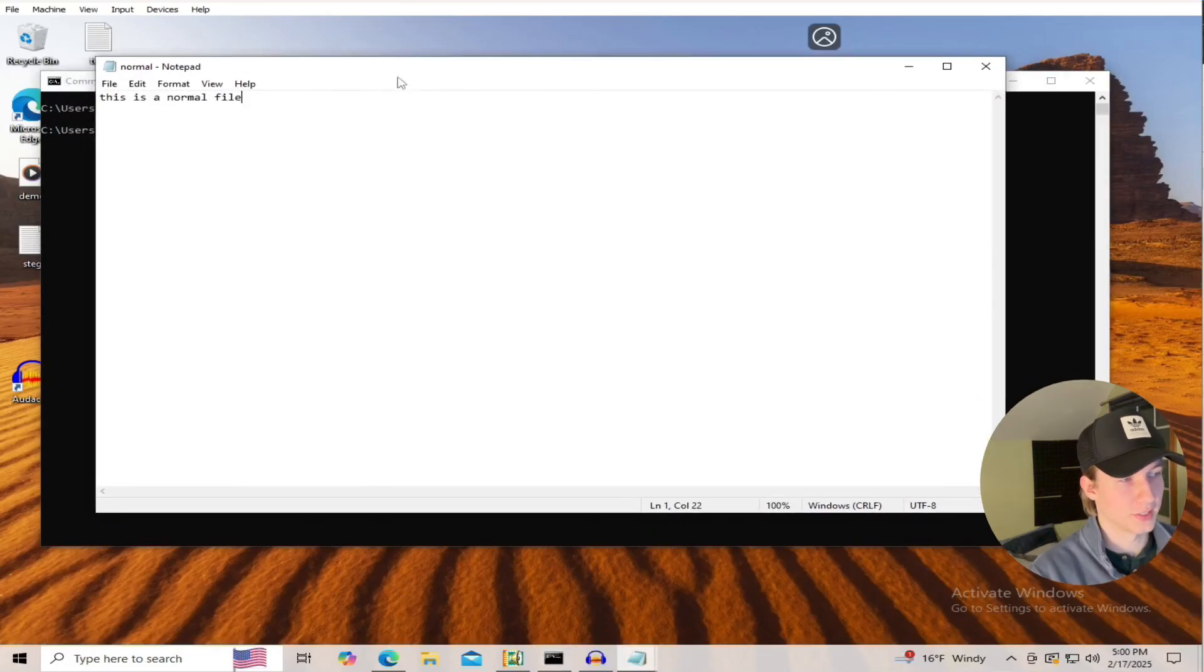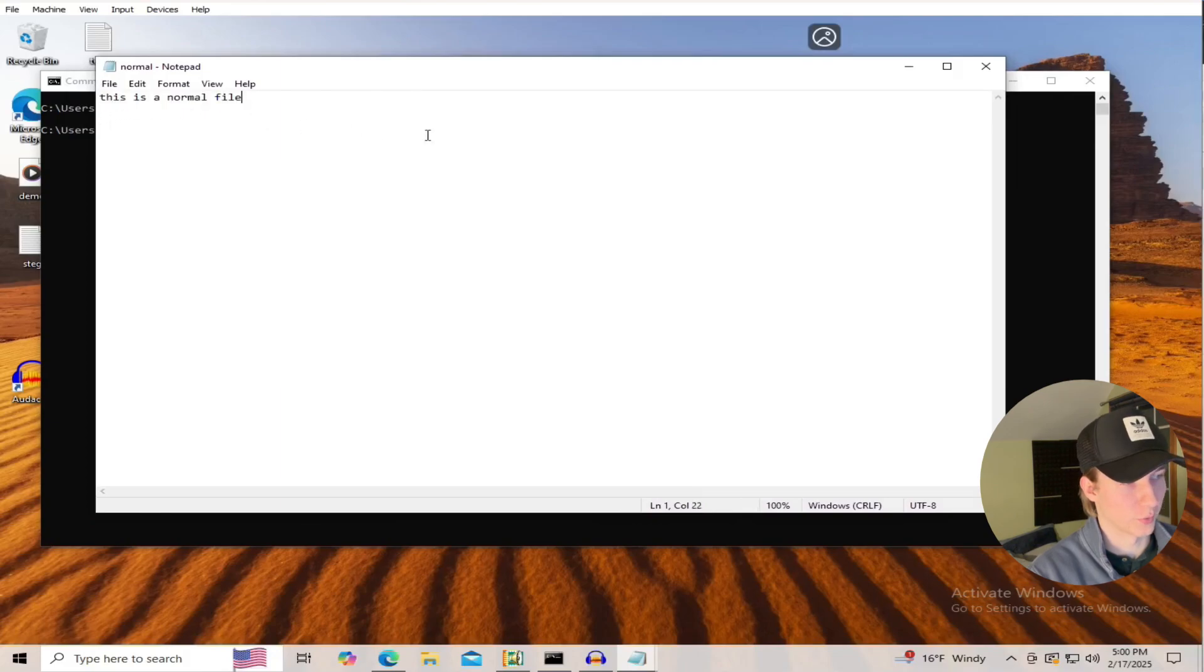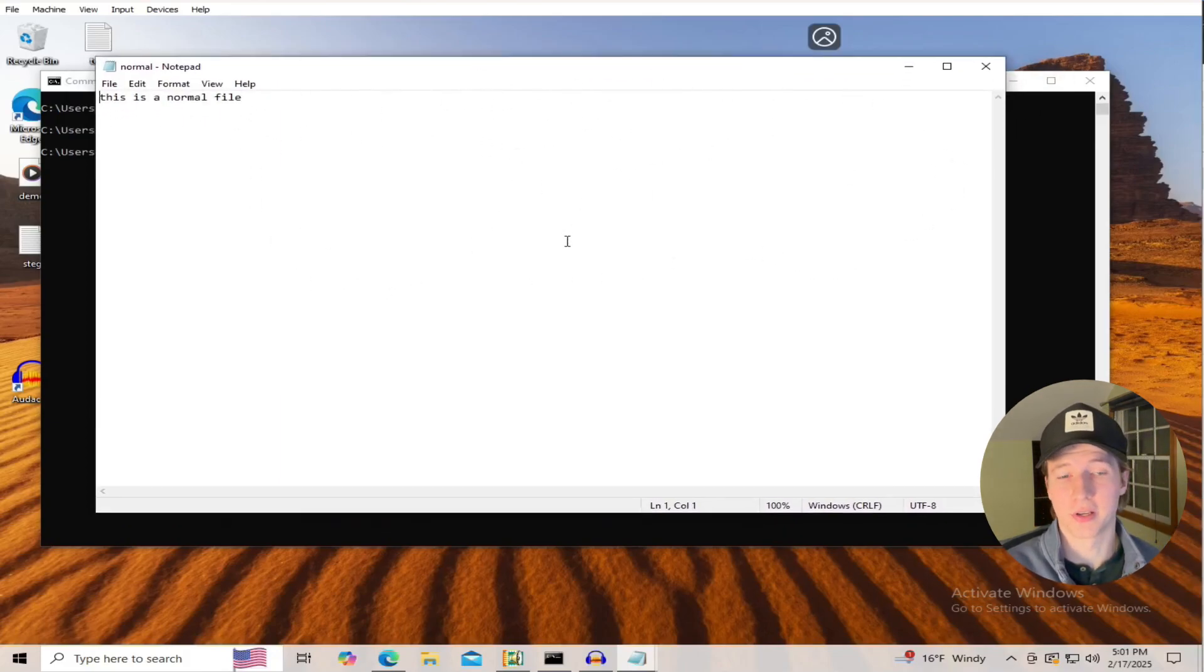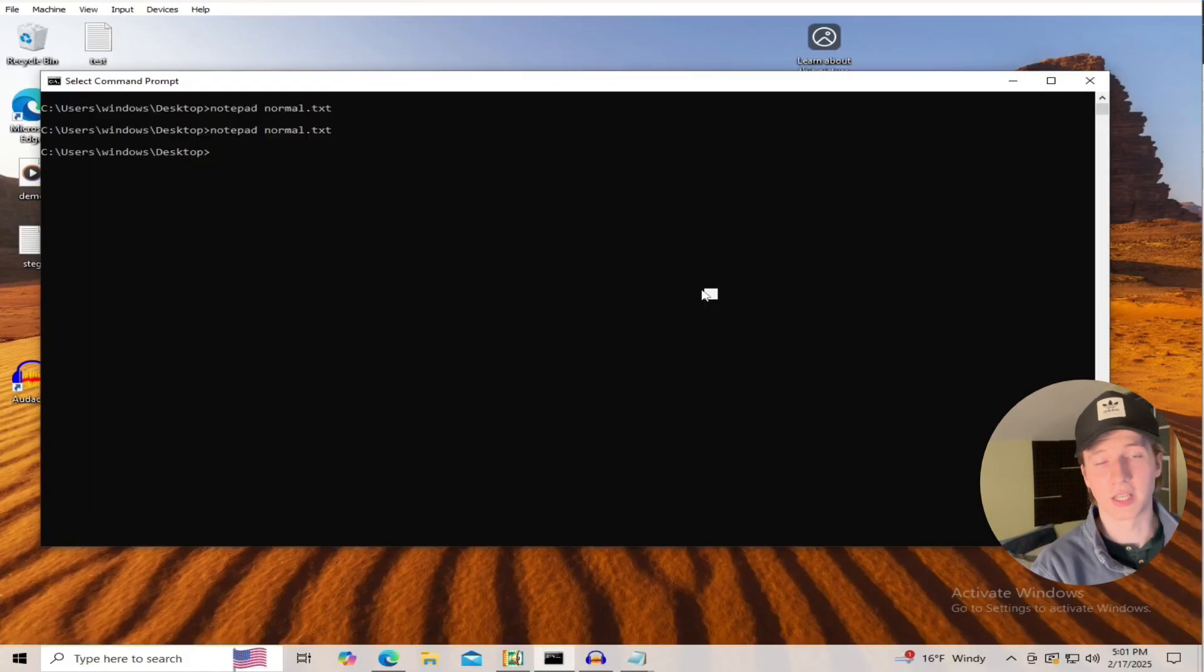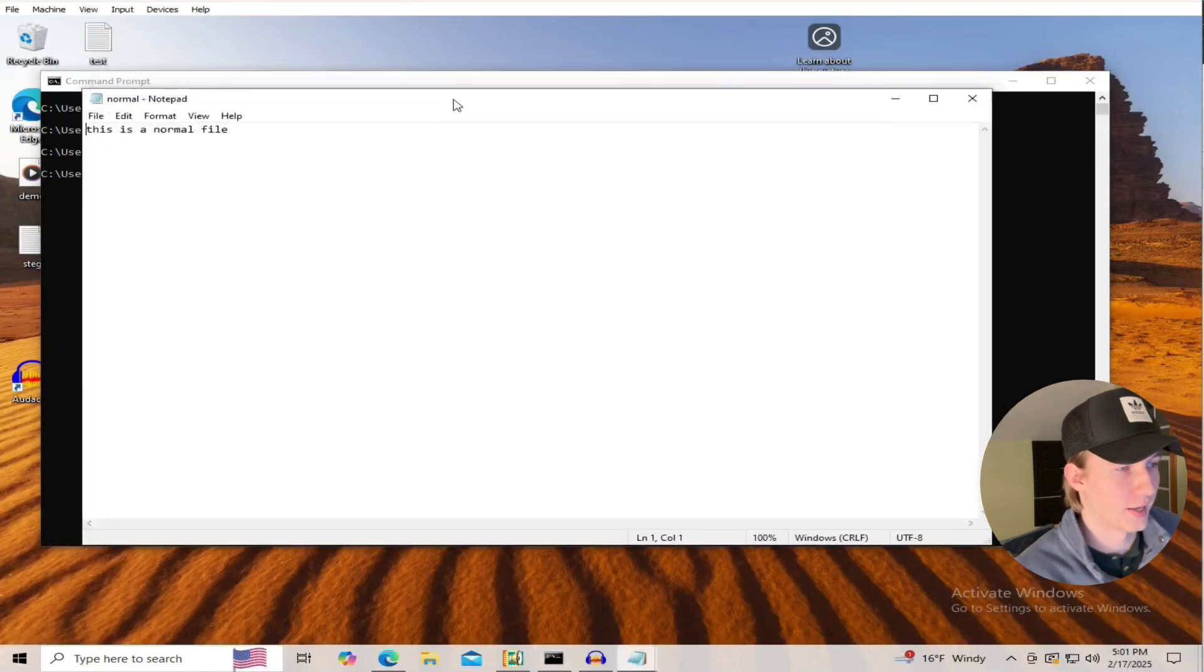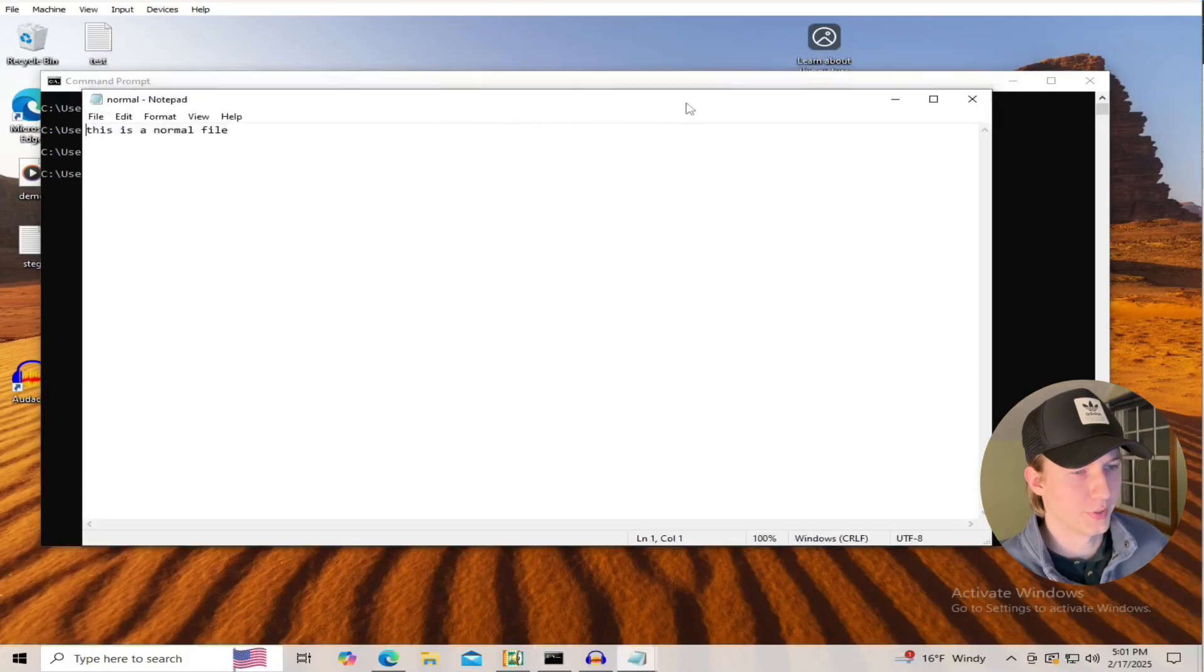Let's start off by creating a normal file in notepad by typing notepad normal.txt. In my normal.txt file, I just have text that says this is a normal file, and this is essentially going to be our cover file, so we can put whatever we want in here. You can save and close the file, and then reopen it, and you should still see that text that you inputted earlier.